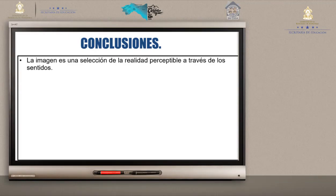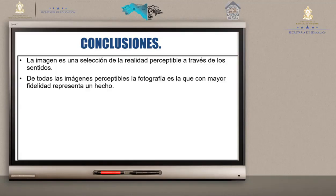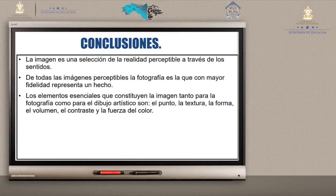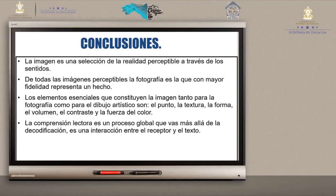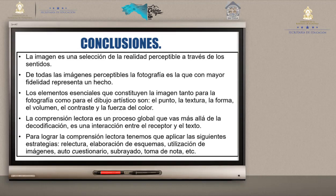La imagen es una selección de la realidad perceptible a través de los sentidos, en especial del sentido de la vista. De todas las imágenes, la fotografía es la que con mayor fidelidad representa un hecho. Los elementos esenciales que constituyen la imagen — tanto para fotografía como para dibujo artístico — son el punto, la textura, la forma, el volumen, el contraste y la fuerza del color. La comprensión lectora es un proceso global que va más allá de la decodificación; es una interacción entre el receptor y el texto. Para lograrla, debemos aplicar estrategias: relectura, elaboración de esquemas, utilización de imágenes, autocuestionario, subrayado, toma de notas, entre otras.